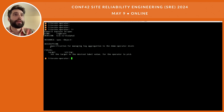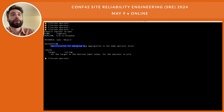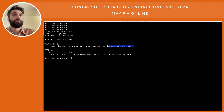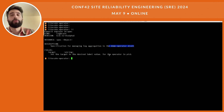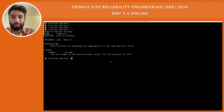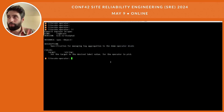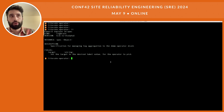Looking at the specs, it has only one field: the target field. It's a specification for managing log aggregation to the demo operator drain, and the target is used to set the desired label value for the operator to pick up. This begs the question: what's an operator? We said it's a custom controller, a custom watch loop.